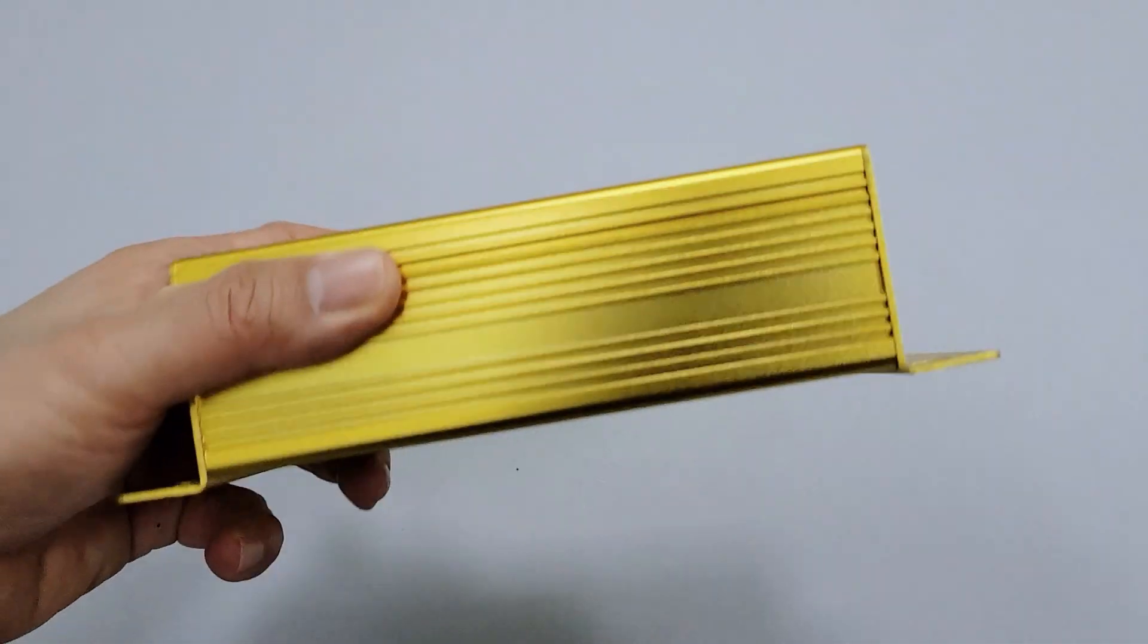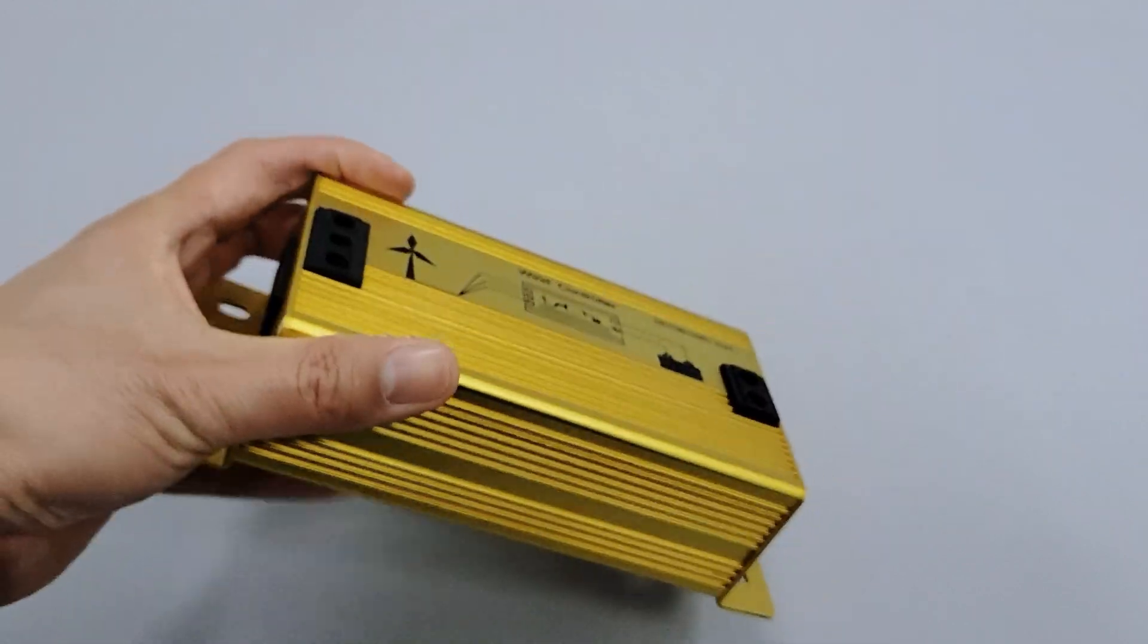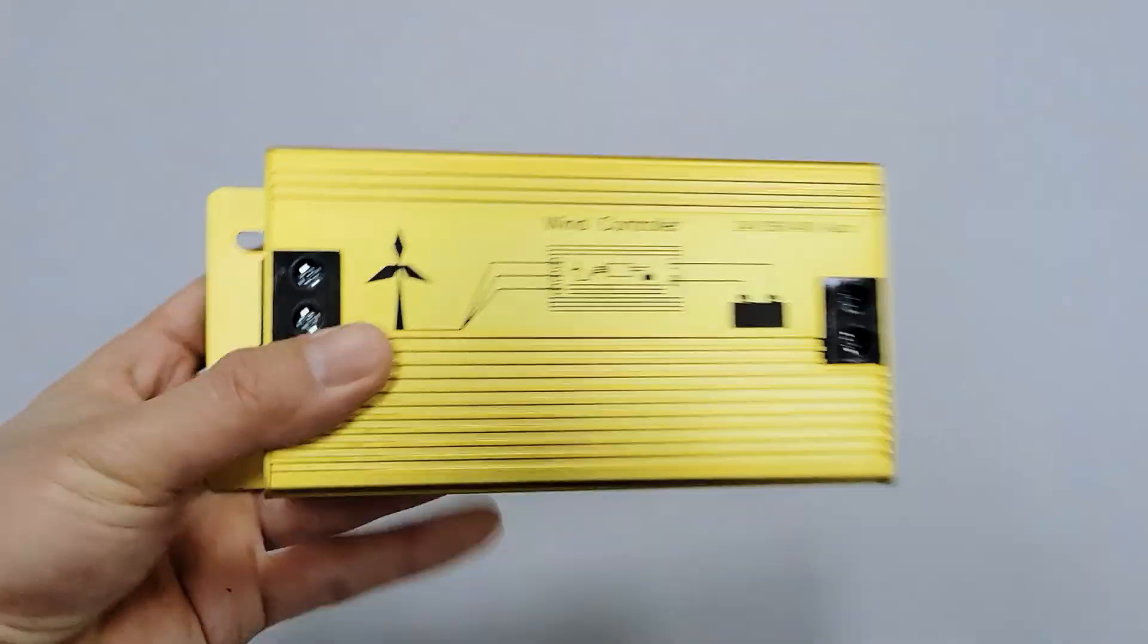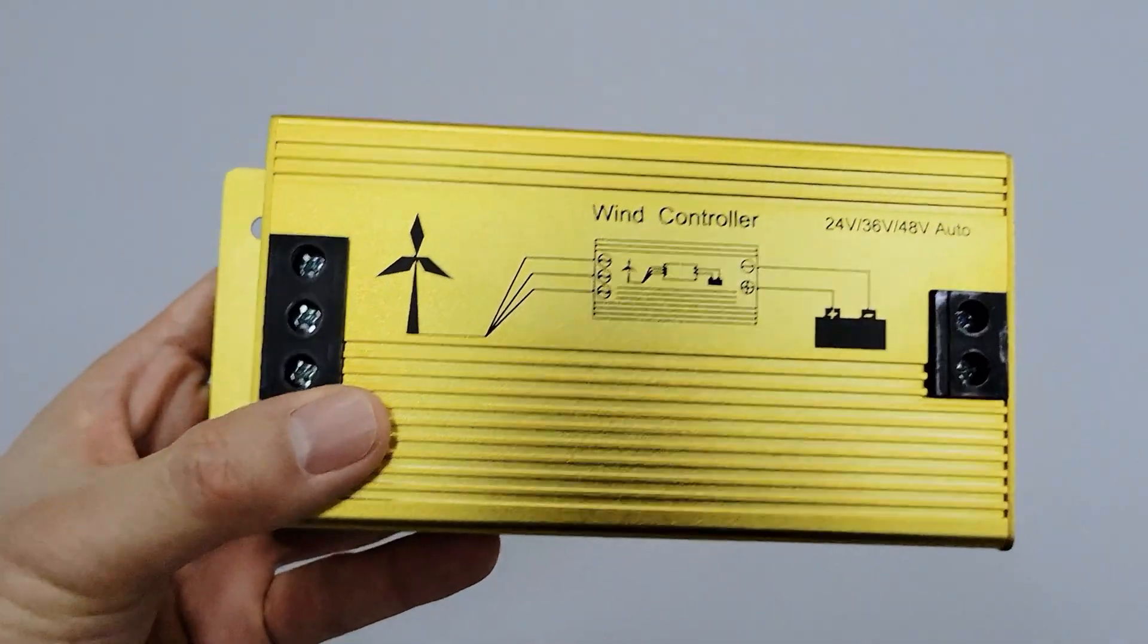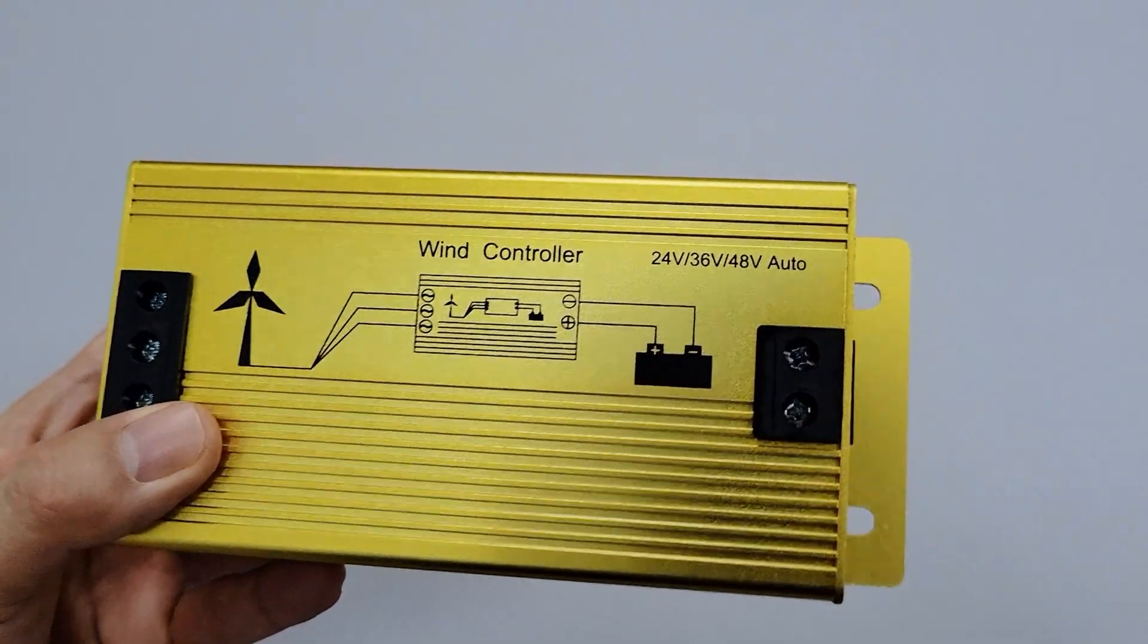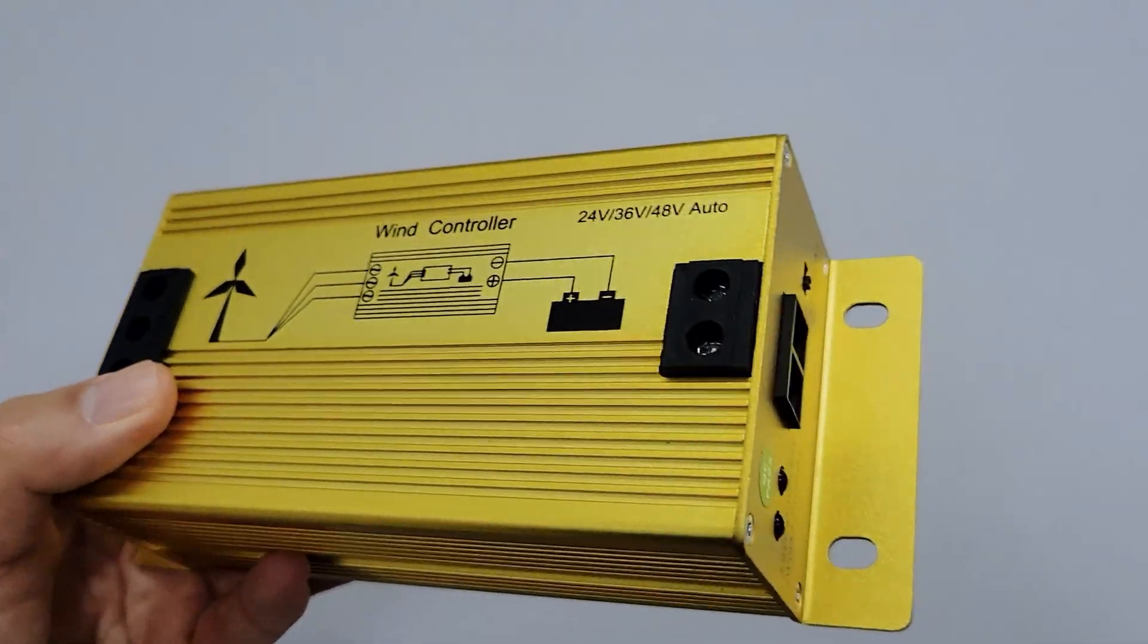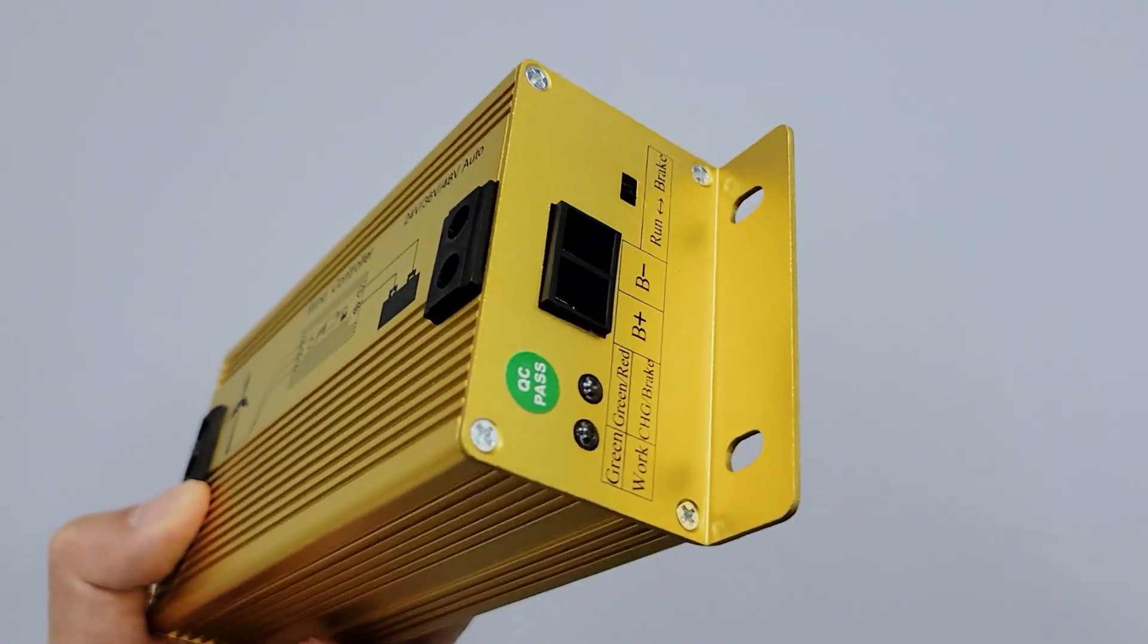It is made of aluminum alloy shell with good heat dissipation, drop resistance, and anti-wear properties, and can work in harsh environments.